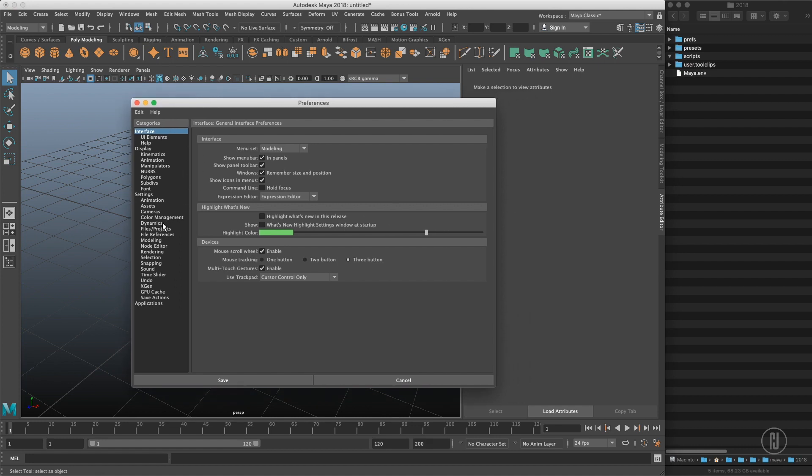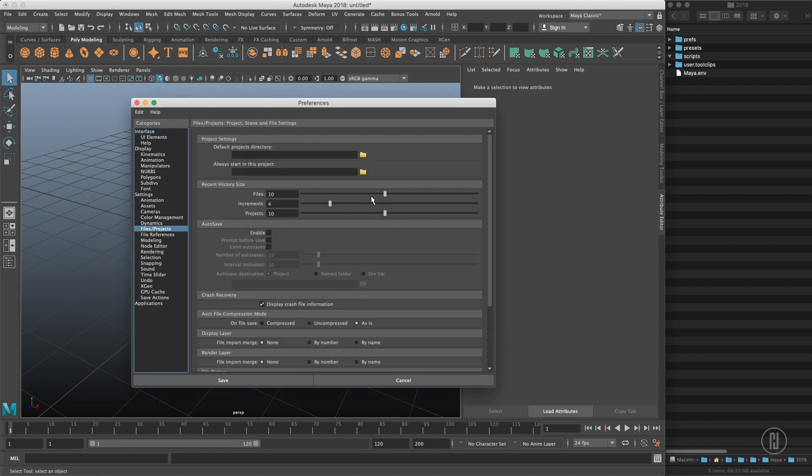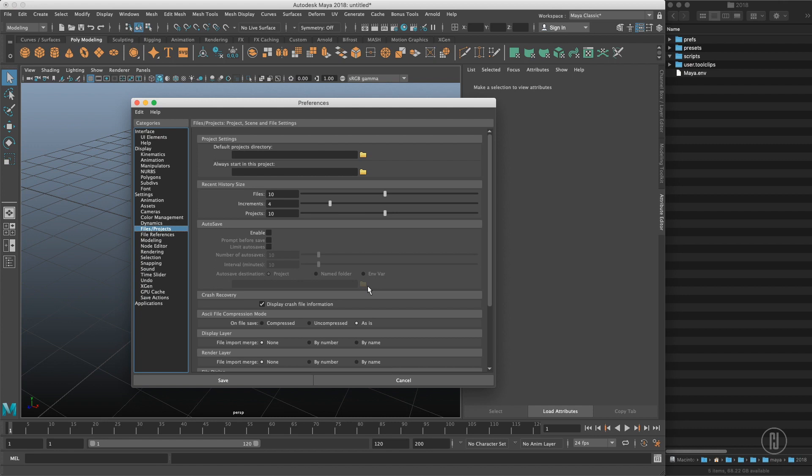Just to show you I'll open the preferences, go to files and projects, and you can see that my autosave isn't enabled. What we want to do is enable autosave, switch it to the named folder, and put the folder in here.